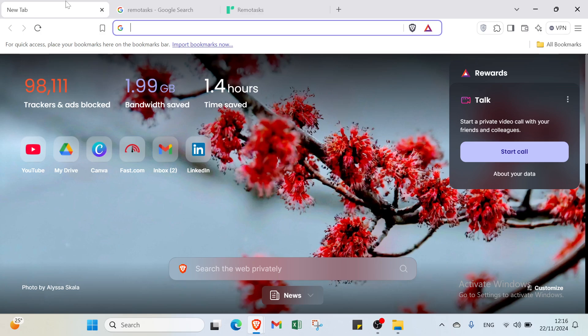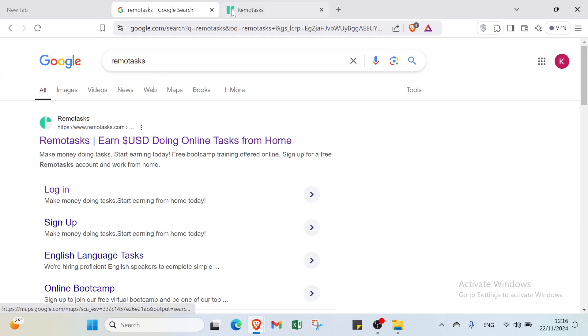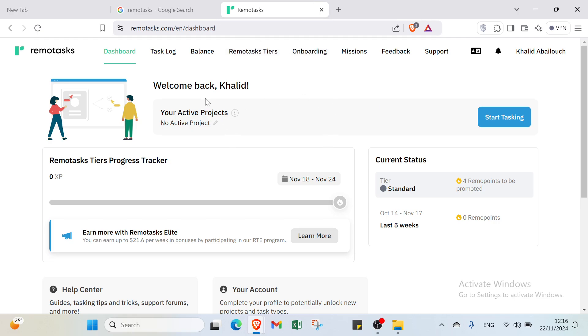Hey guys, welcome back. In this video I'll show you how to use RemoteTasks. The first step is to open your browser and go to RemoteTasks. You'll find it here — click on the first result and you'll land on the home page. This is my home page after signing up.